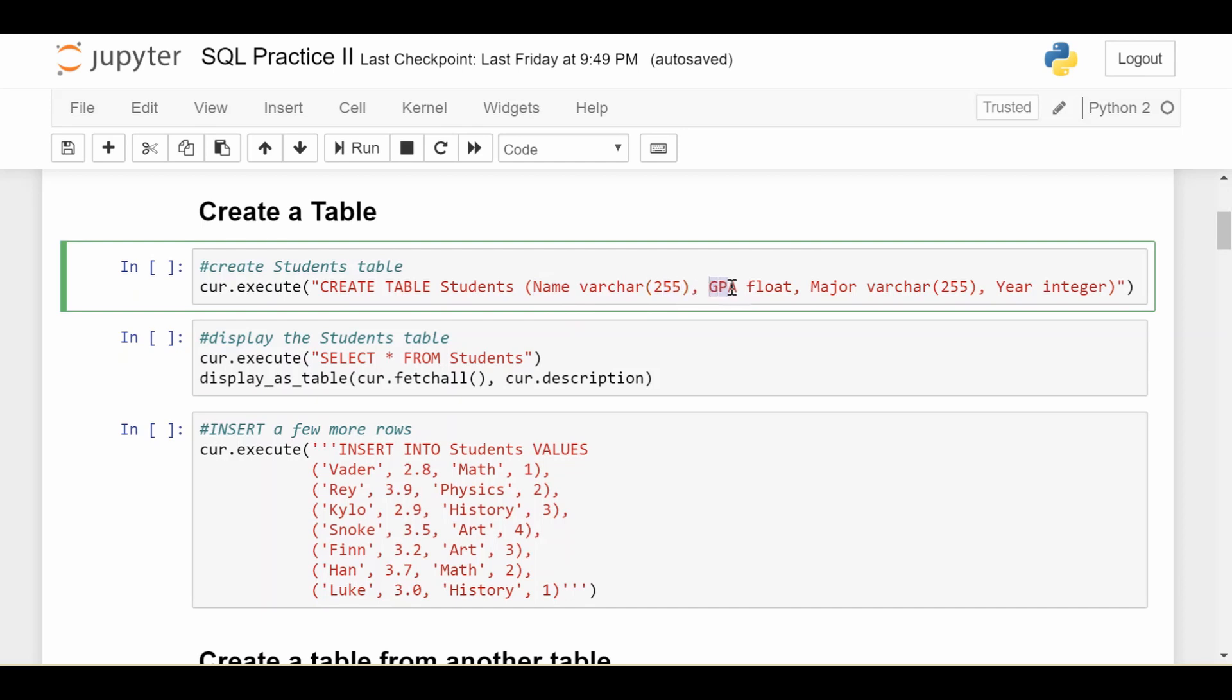The next one, the GPA is a float, which you'll probably recognize as a floating point number, so a decimal. The next is the major, which is also a string with a maximum of 255 characters. And the last year, since it can only be one, two, three, or four, I'm saying that's an integer.